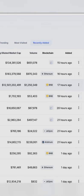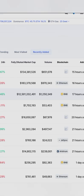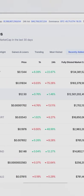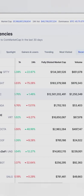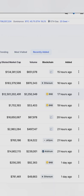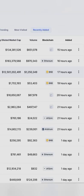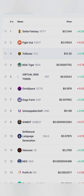This one was added 15 hours ago, another one 16 hours ago, another one 17 hours ago. You can see NGA Tiger was added 19 hours ago and the blockchain is BNB.